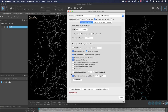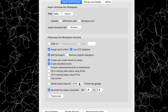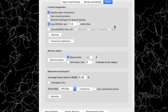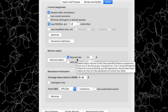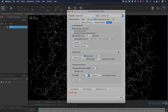In the protein preparation wizard, the option to delete waters beyond a distance from het groups is now unchecked by default. This option can be employed later in the workflow, such as after H-bond optimization and even after minimization. This will help retain the volume of the binding site and avoid collapse that can negatively impact docking.